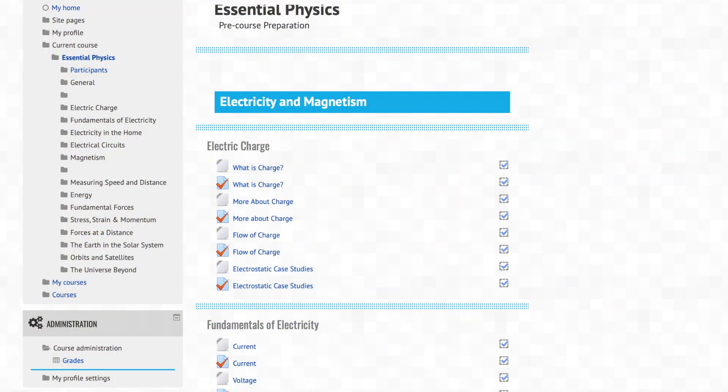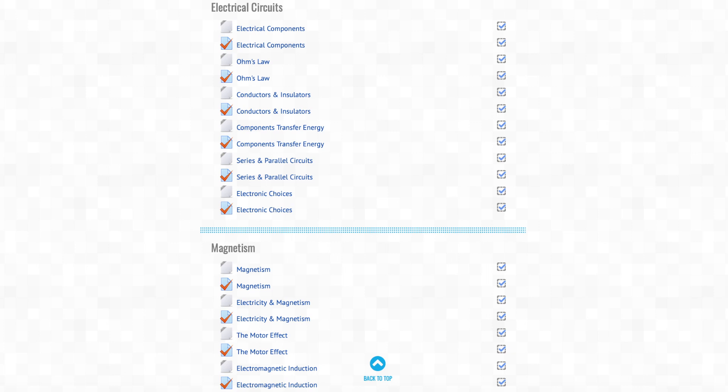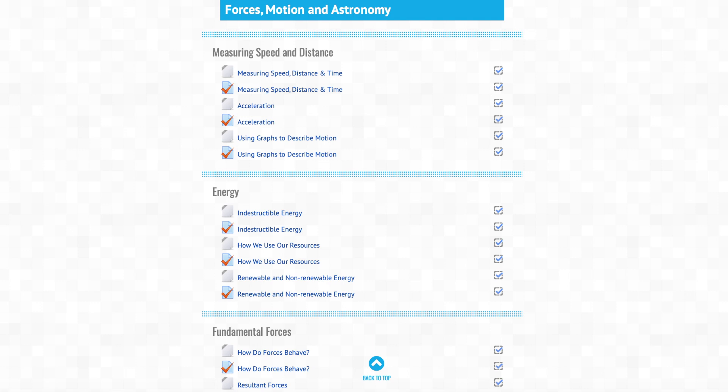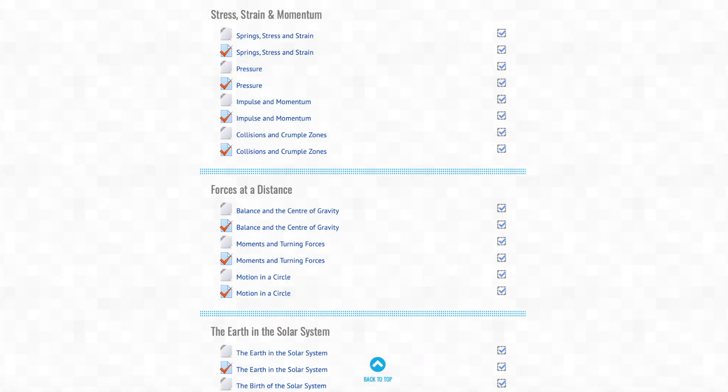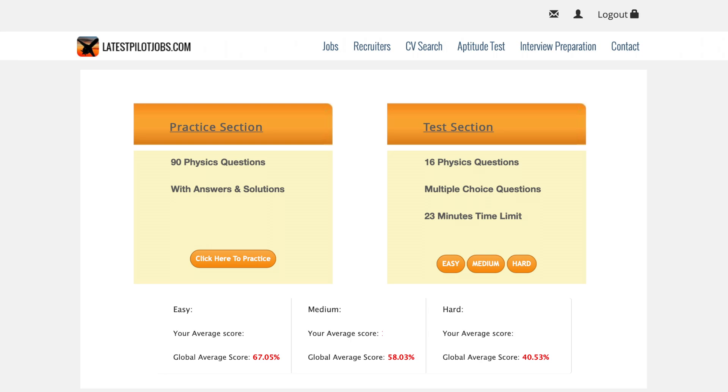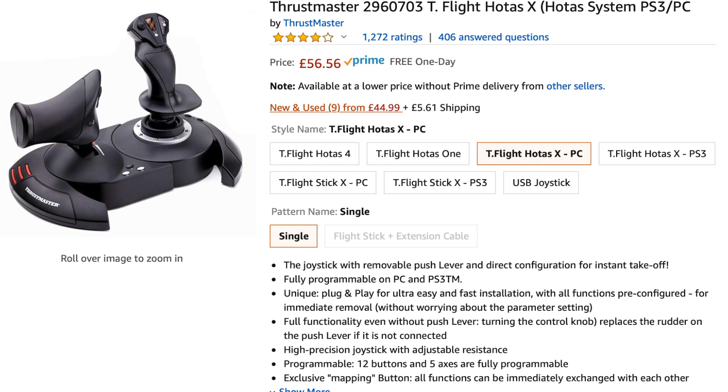For the physics test, it's also at GCSE standard and I highly recommend going through a GCSE book, as topics such as wavelengths, velocity, acceleration, moments, and other topics come up. You can practice using the CAE bundle on their website or at latestpilotjobs.com. For the aptitude test, I purchased a joystick and used it with both the SkyTest software and the latestpilotjobs.com website, which really helped me get a feel for the real deal. It's very important to practice and familiarise yourself with the assessments beforehand.